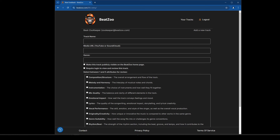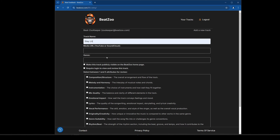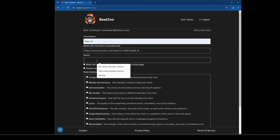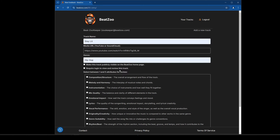Now I can add in some information. I'll go to another window and pull up a link — I'm going to use a YouTube link. I'll call it 'Stay Lit,' which is the name of the song, paste my YouTube link, and for the genre I'll call it hip hop. There are two checkboxes: the first one will make it visible on the home page of Beatzoo.